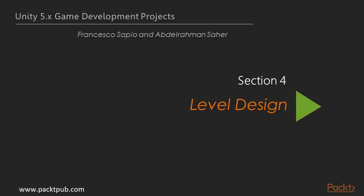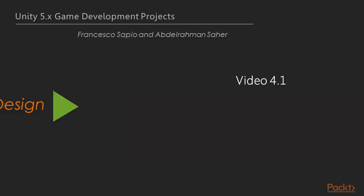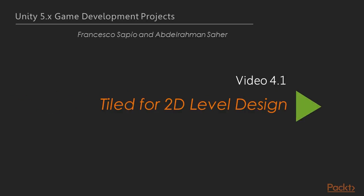Hi viewers, welcome to a new section of this course, Level Design. In this section you will be learning level designing with tiled images. You will also learn about approaching UI, implementing game logic and scripting, and placing enemies in the level. Now we move on to the first video of this section, Tiled for 2D level design.